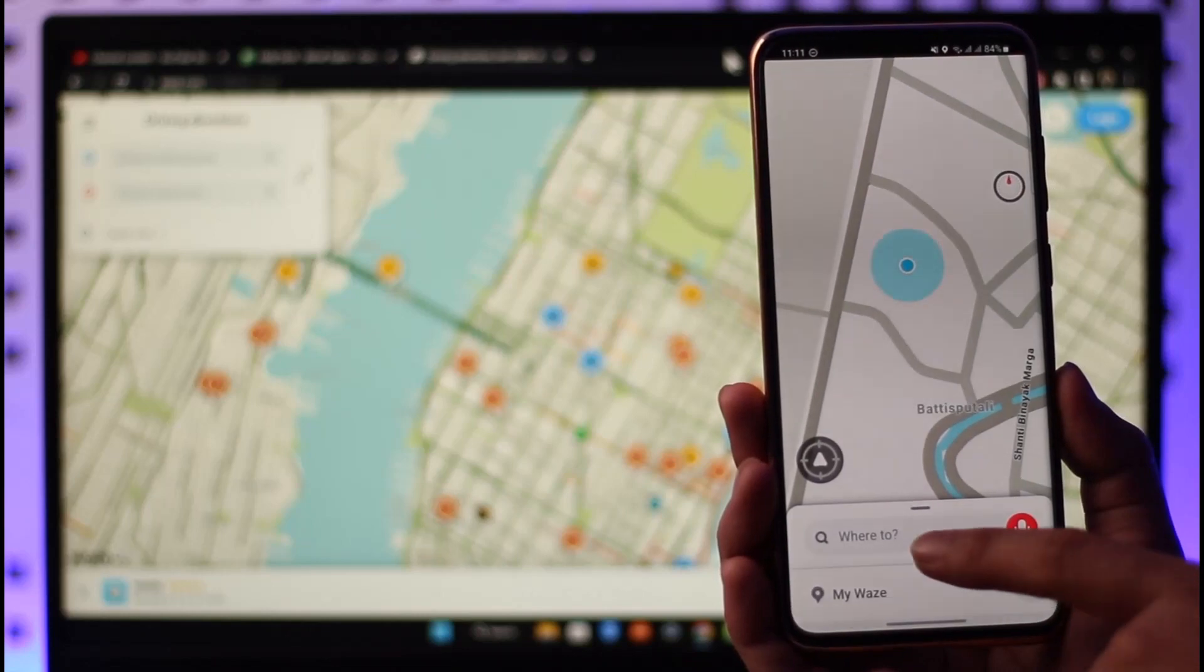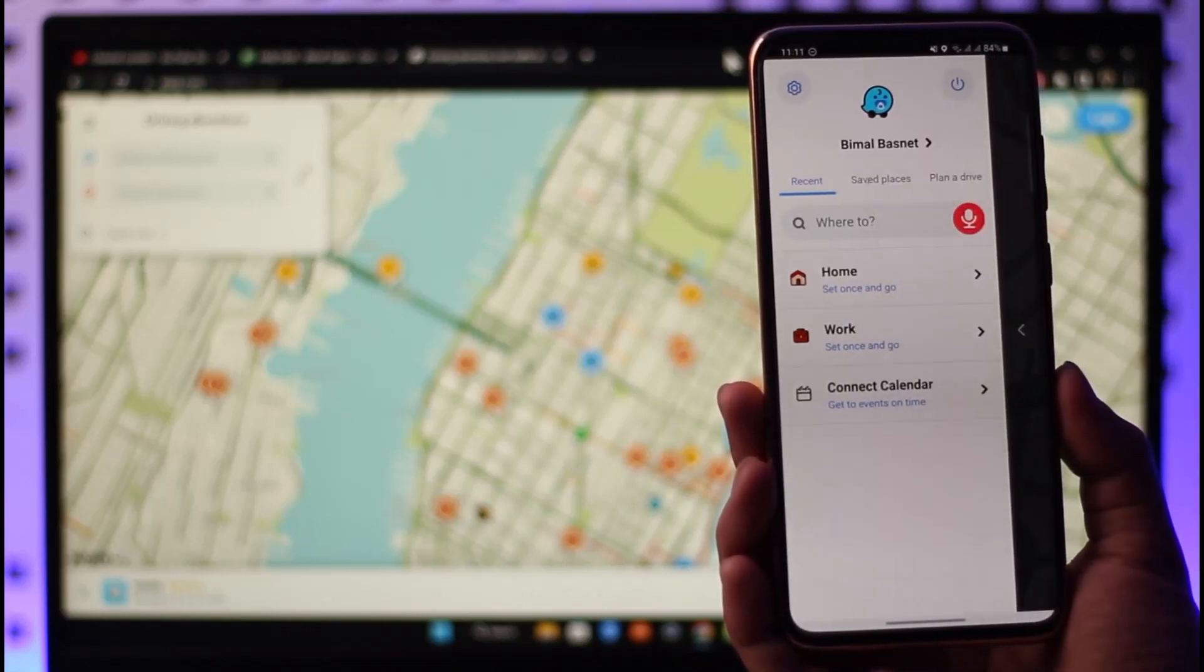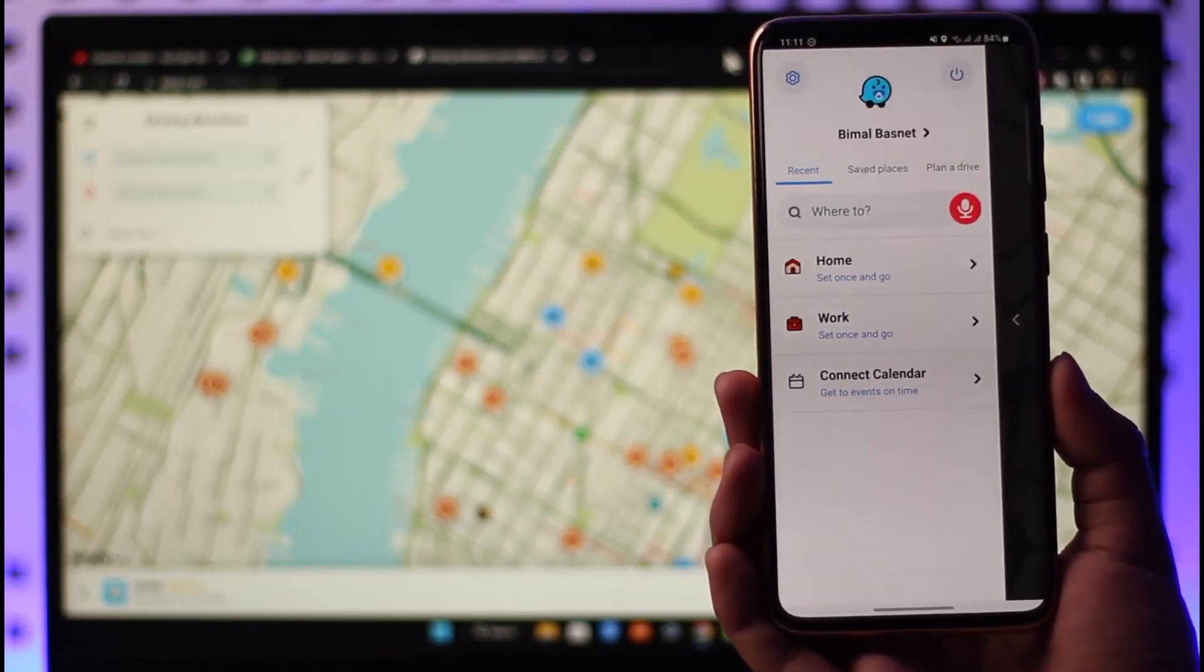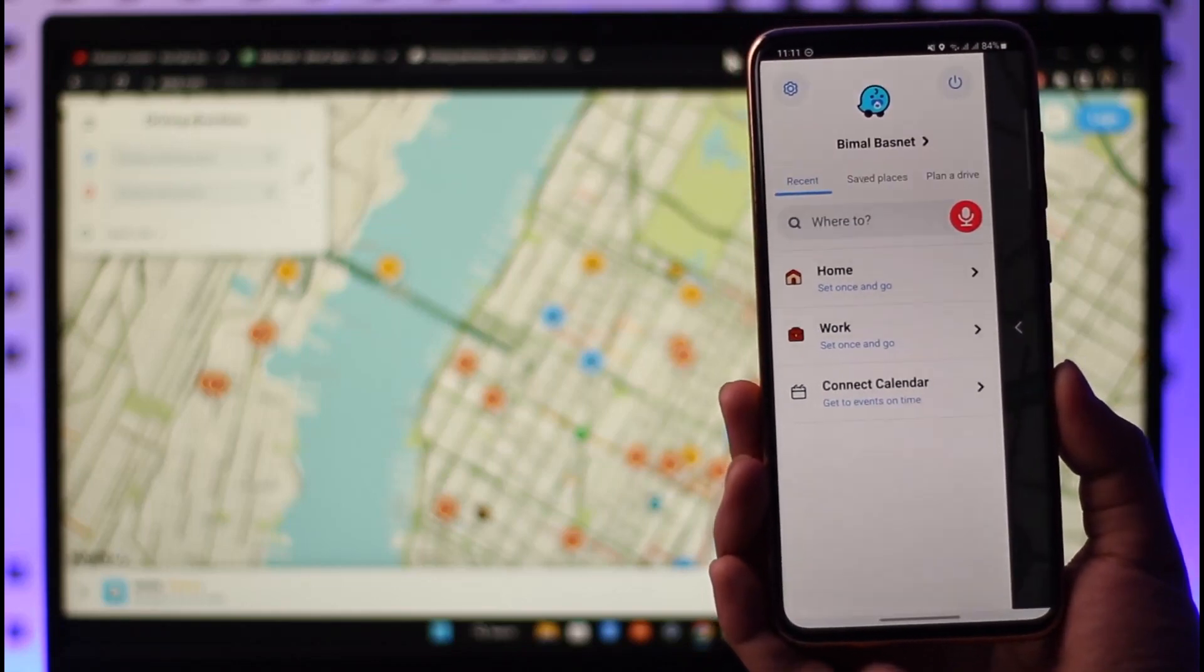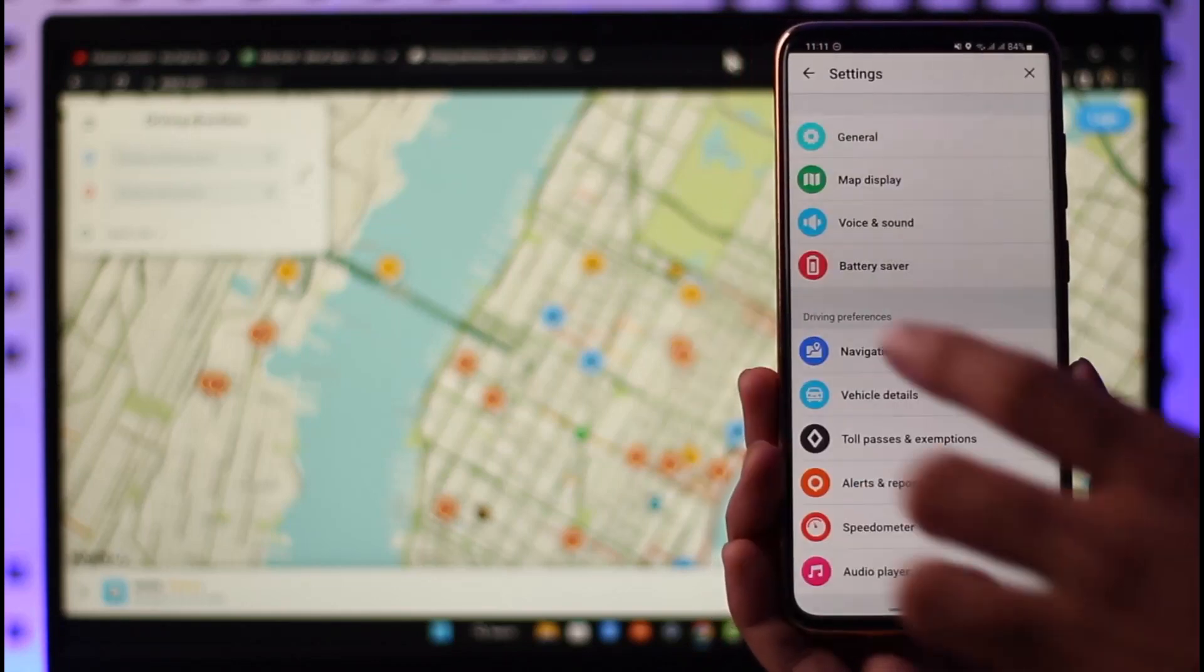What you need to do is just tap the My Waze button from the bottom here. You come to this page over here where again you have to tap the gear icon which is at the top left-hand side of the screen.